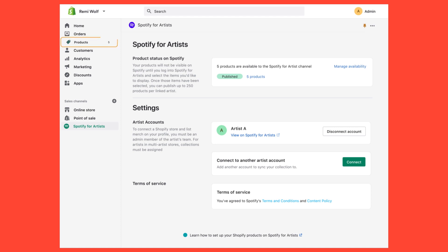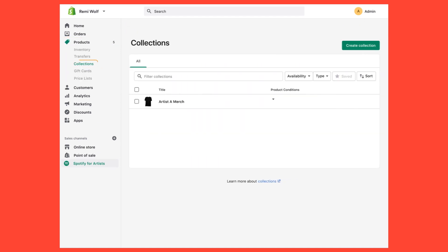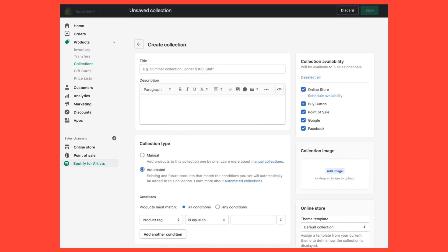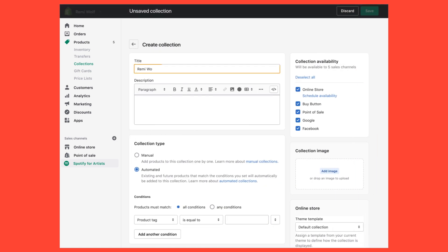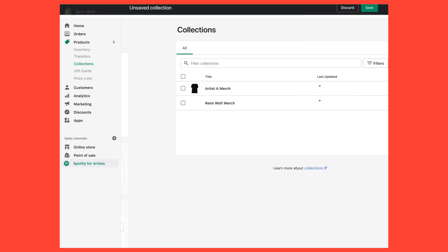From your Shopify admin, go to Products, then Collections, then click Create Collection. Add a title and description for your first artist's collection and select Manual under Collection Type. Then click Save.